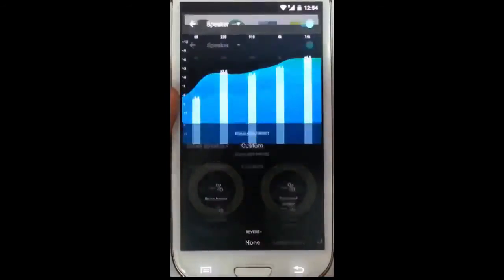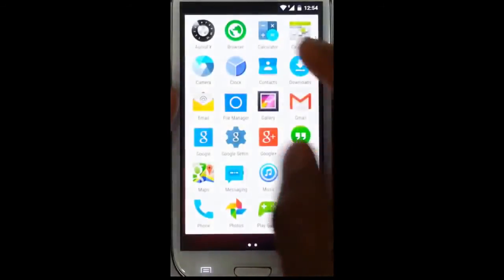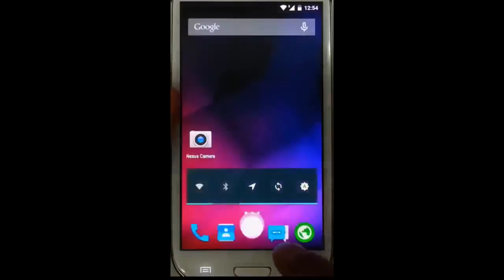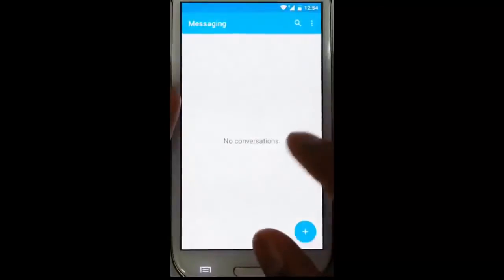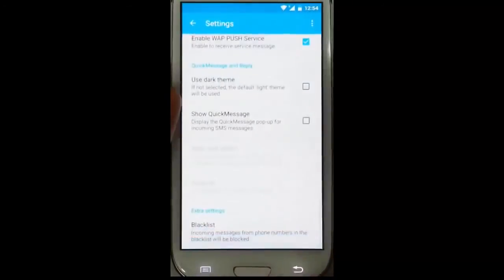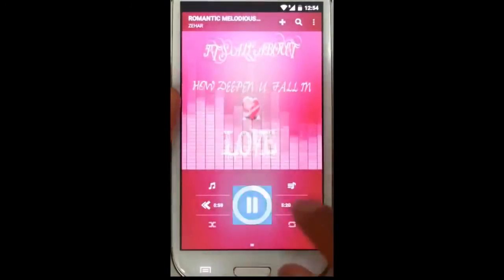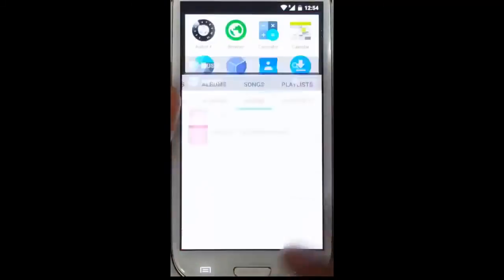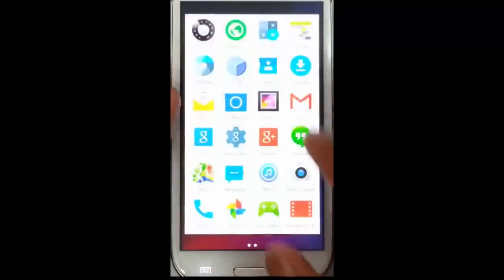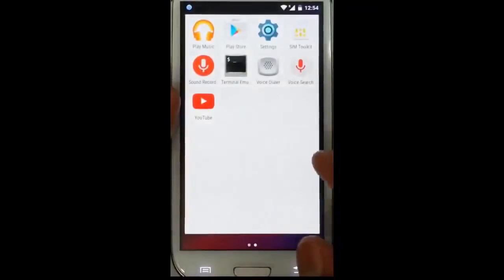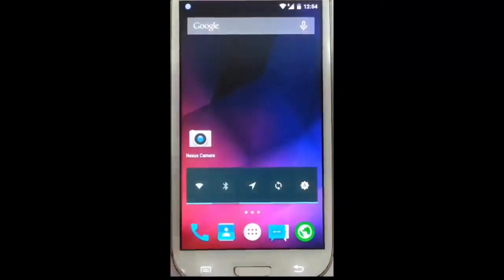Some other options are here. The browser is normal — an Android browser. There is also a calculator, calendar, clock — everything comes with Lollipop. A file manager is included as well as messaging. There is a different music player which looks good — you can change the tracks. Other apps are here, and the Google Play Store is available since this is flashed using Gapps, so you can download all apps from there.